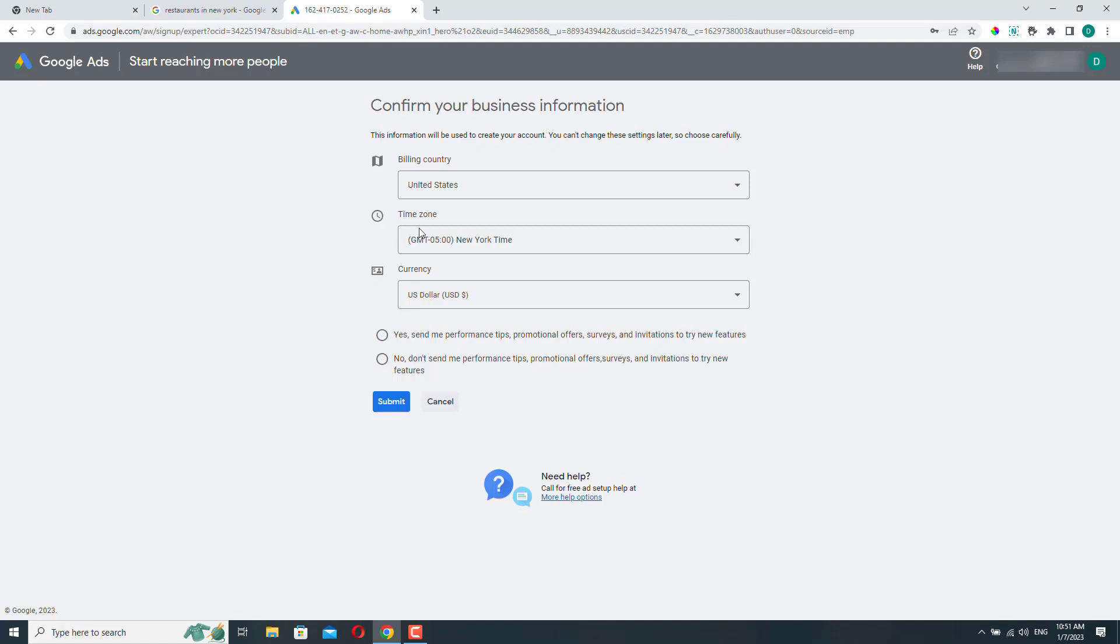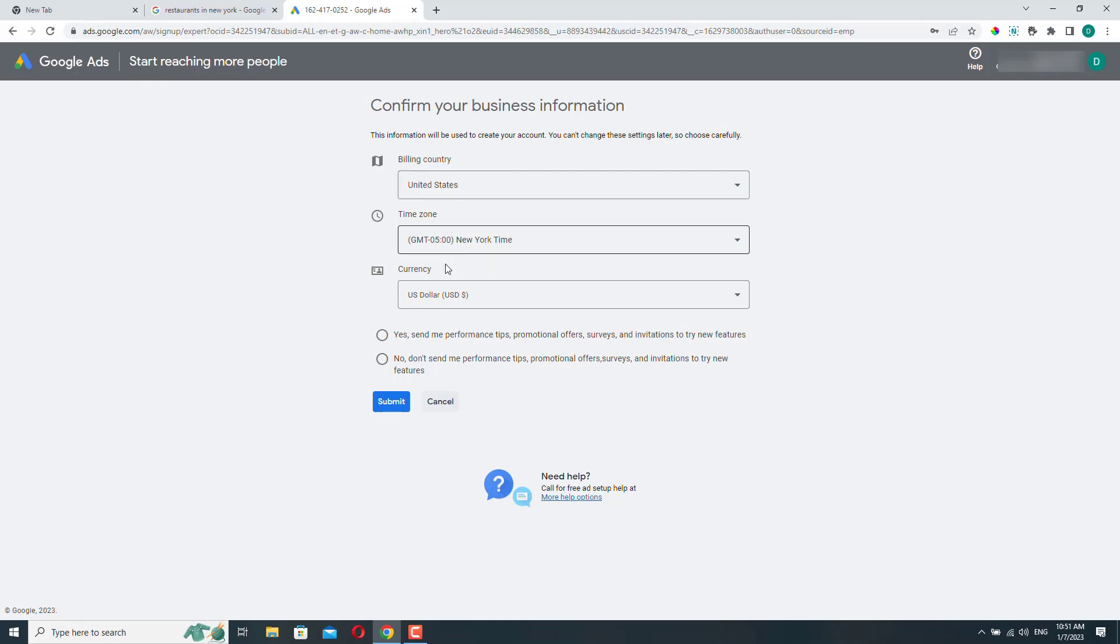So make sure that what you select here is correct because you won't be able to change any of these settings later. You will need to delete your account and create a new one if you want to change these later.